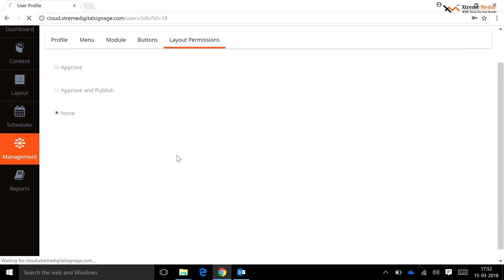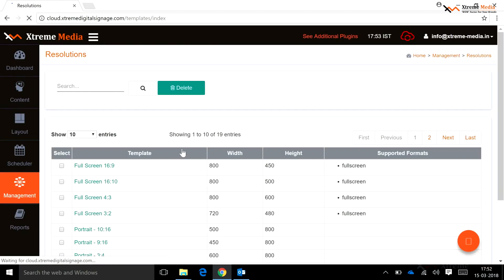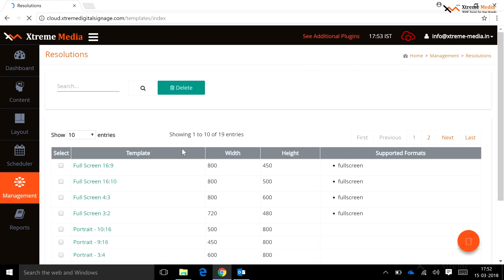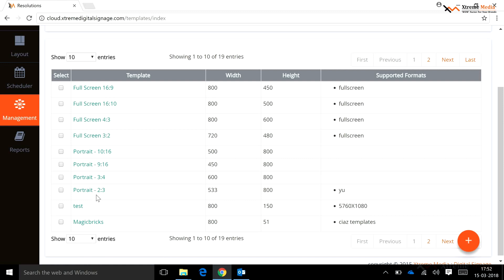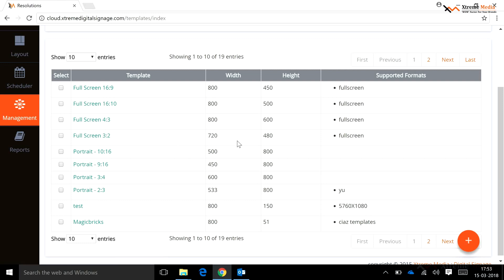Resolution: click on the Management button, then click on Resolutions. This submenu is used for creating a template for screen resolution with a client requirement of height and width for a specific purpose. A user can add a new template or delete an existing one from the list. Note: a user can delete or edit only those templates which were created by them.